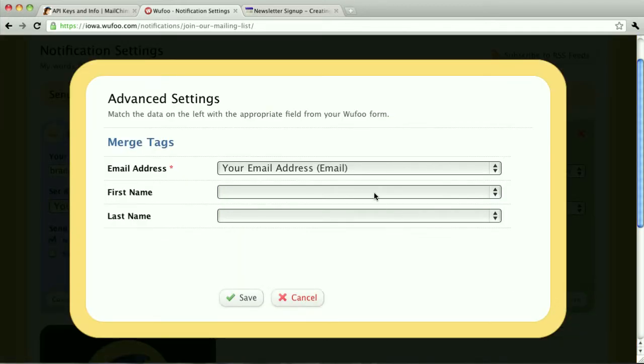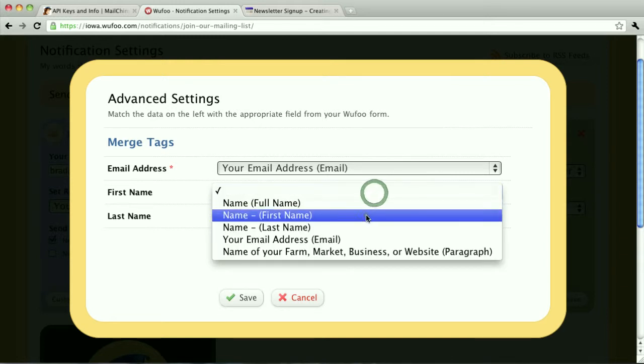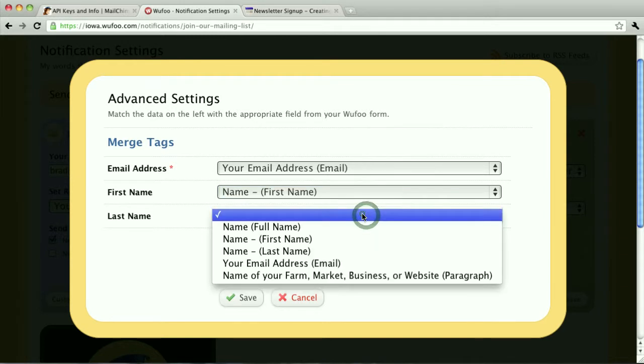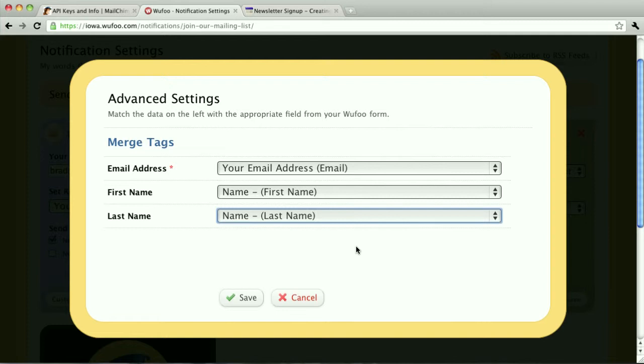It's going to give me the option to include their name when I send out my MailChimp newsletter.